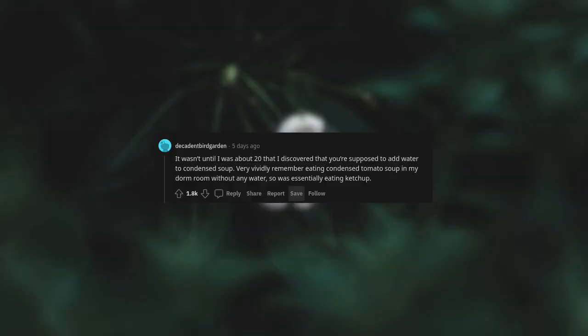It wasn't until I was about 20 that I discovered you're supposed to add water to condensed soup. Very vividly remember eating condensed tomato soup in my dorm room without any water, so was essentially eating ketchup.